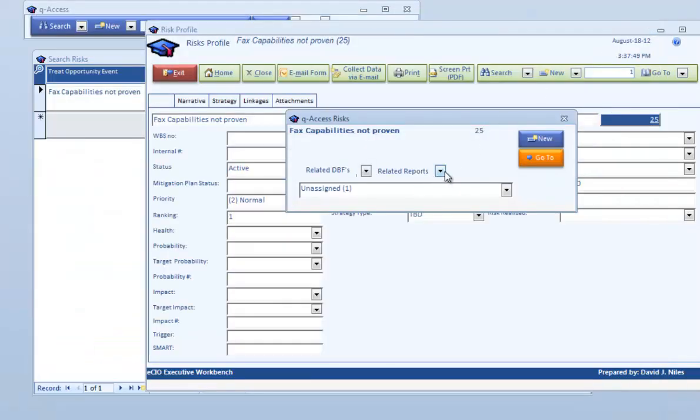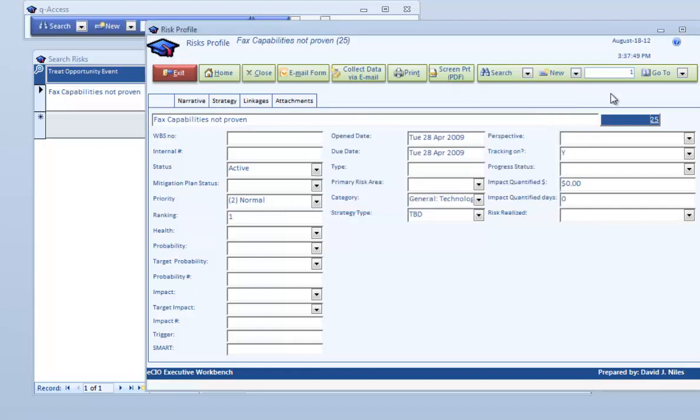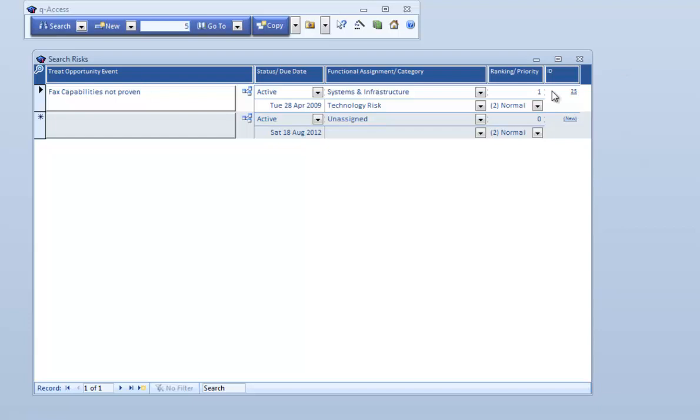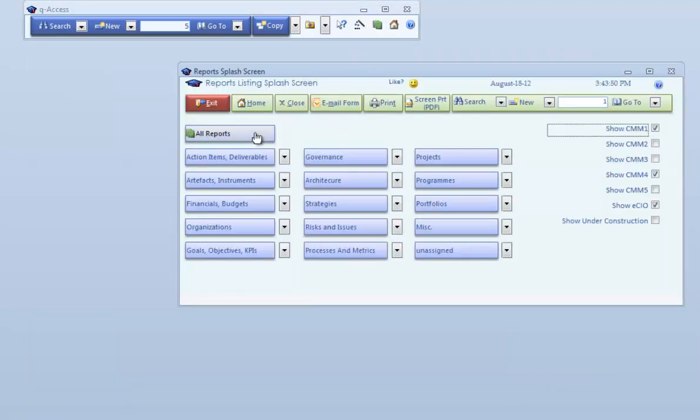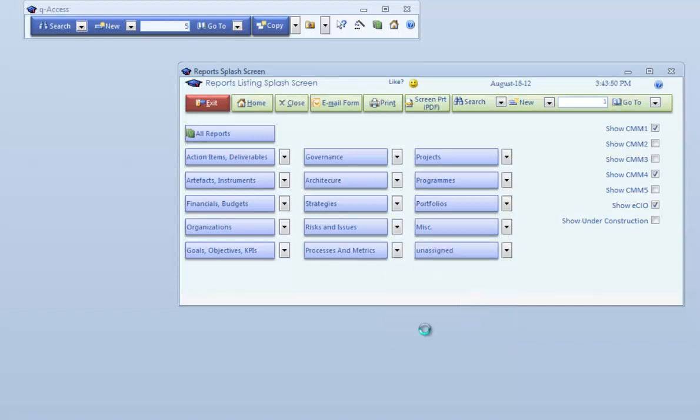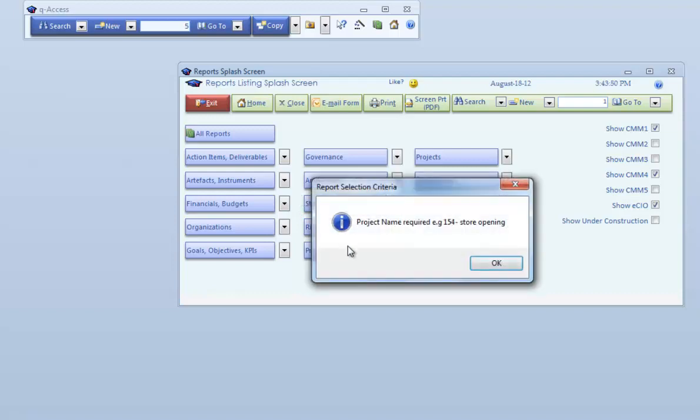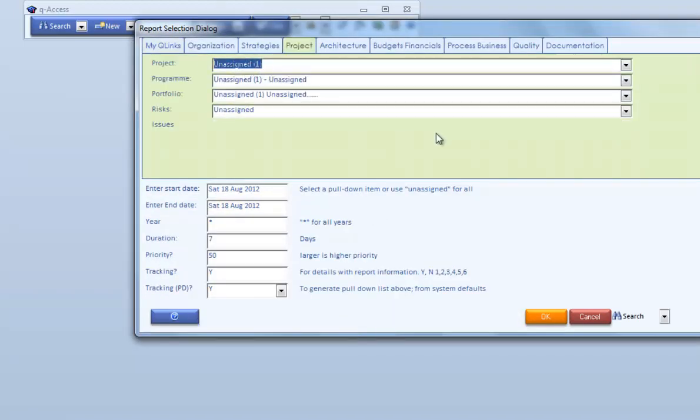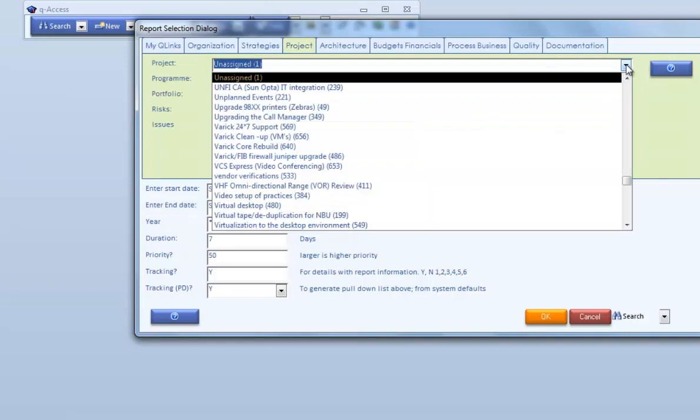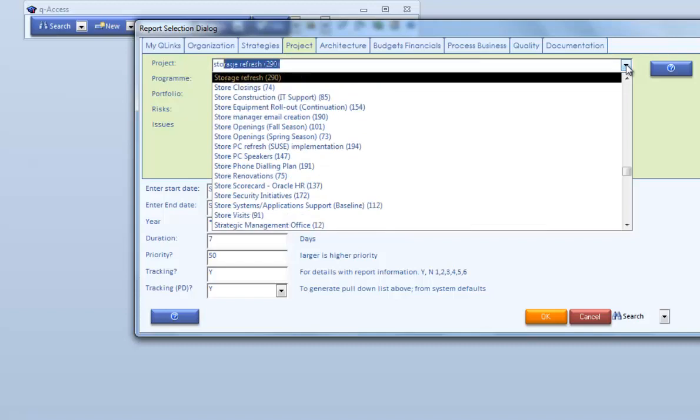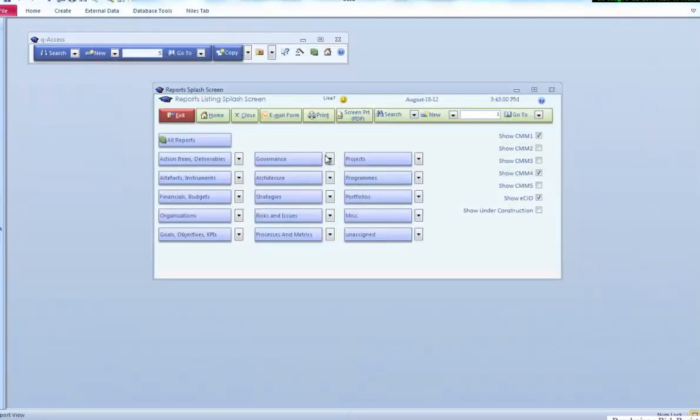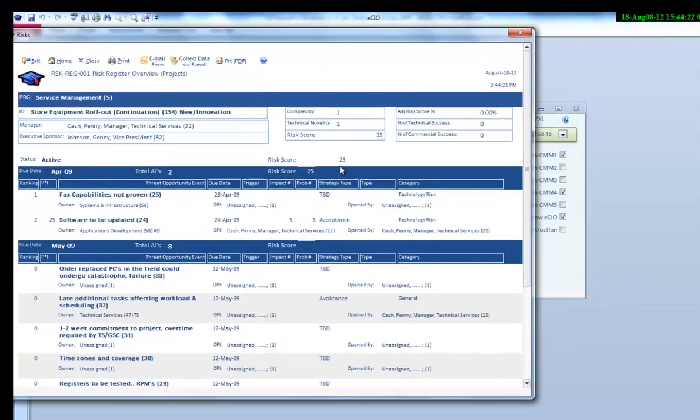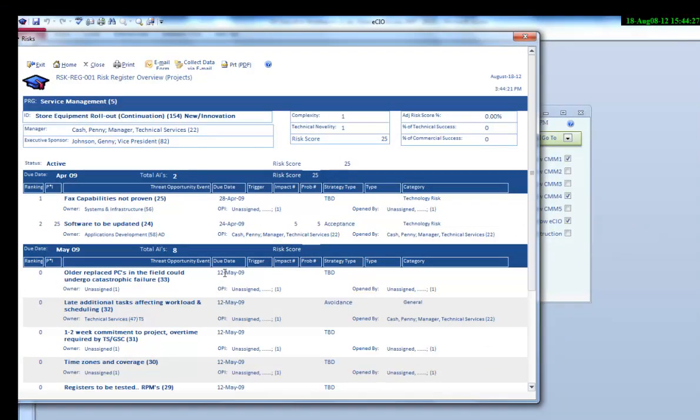We'll clear off some of these screens and go into project overview. This will give us our resource listings. We're going to bring up our project, which happens to be the store equipment rollout. These are with the dates, all the risks, ownerships, etc., so as a high level overview.